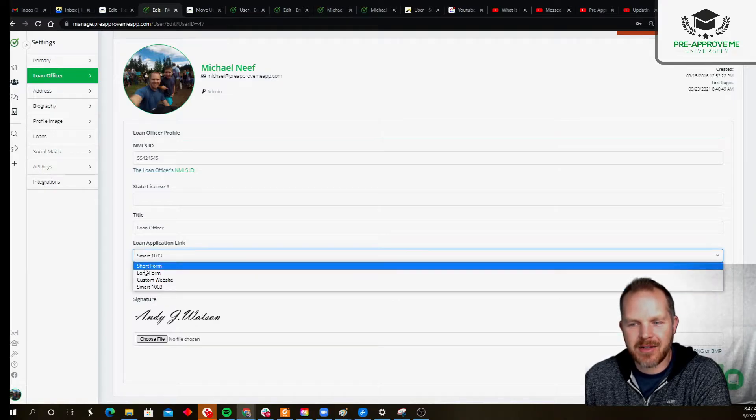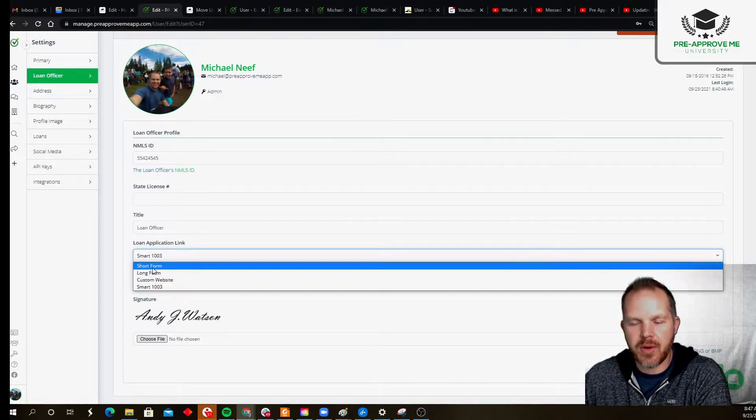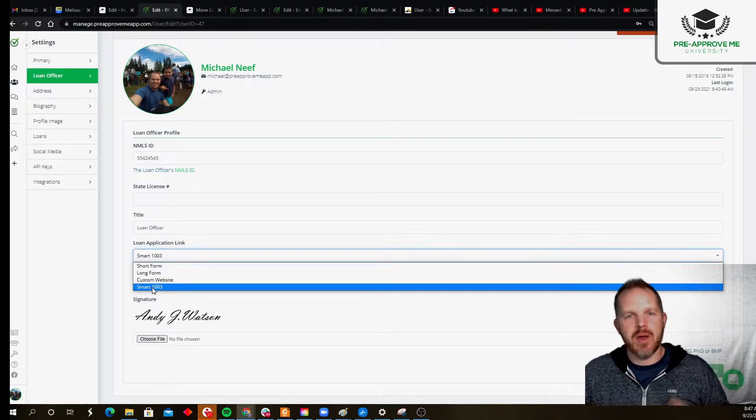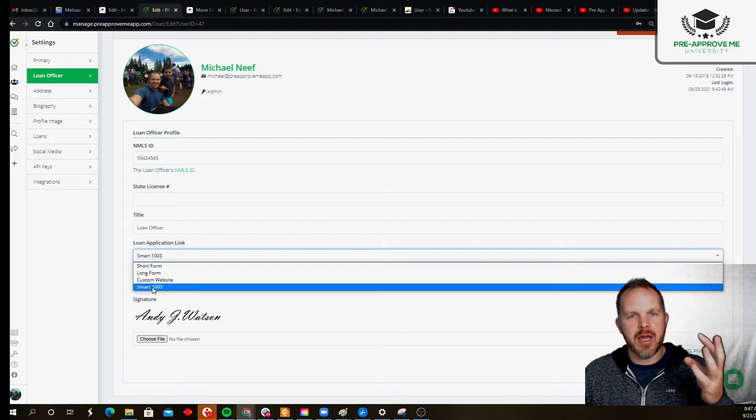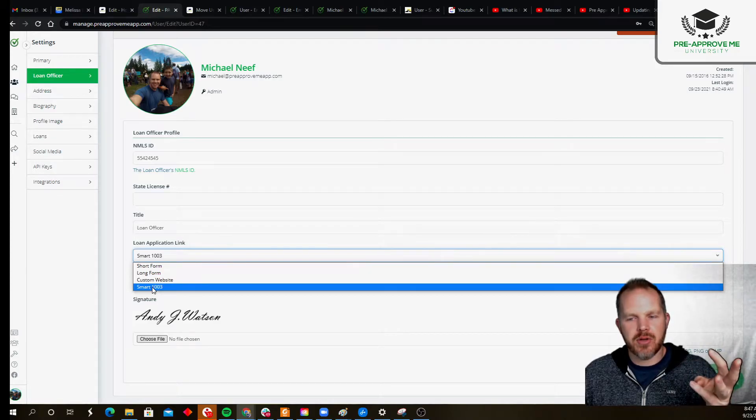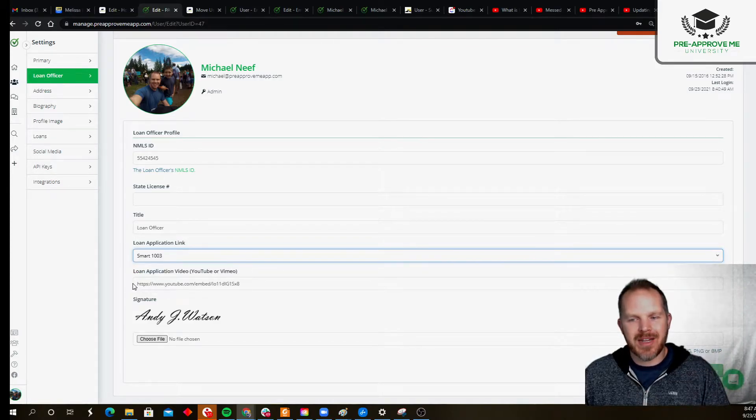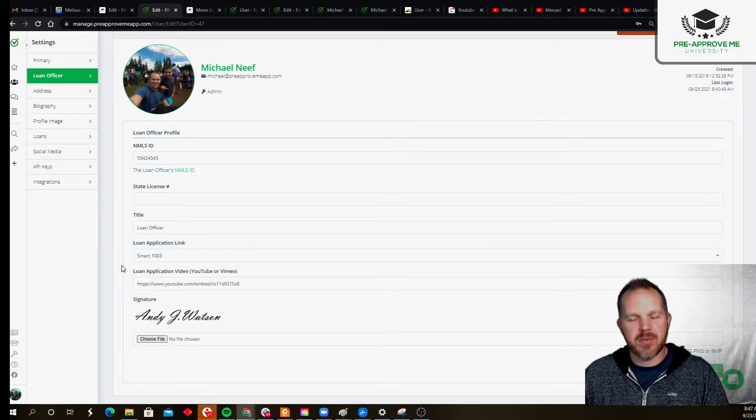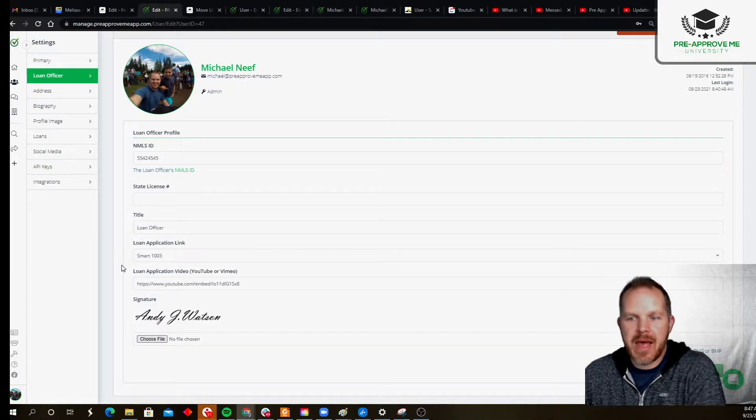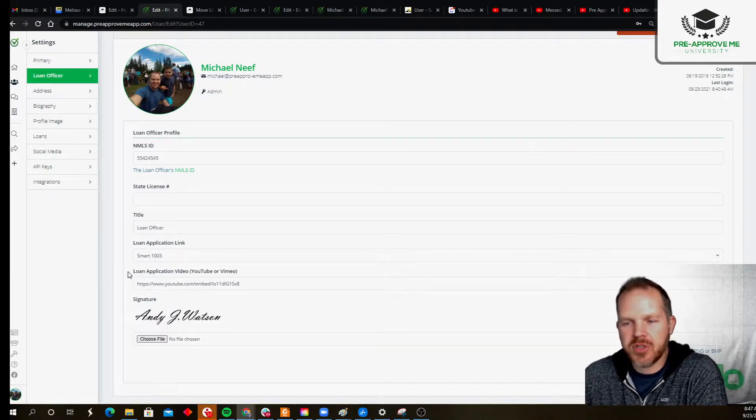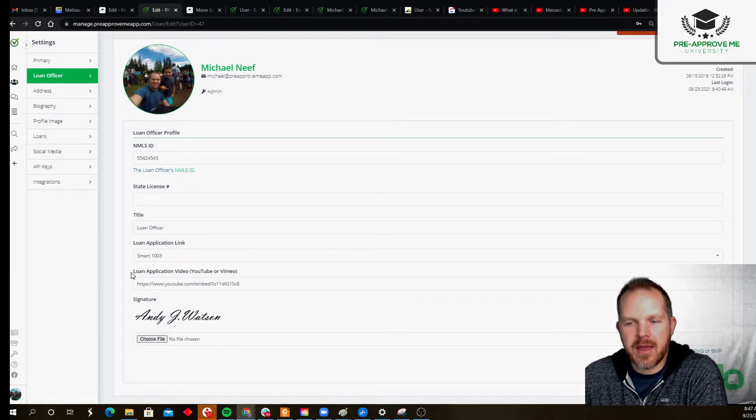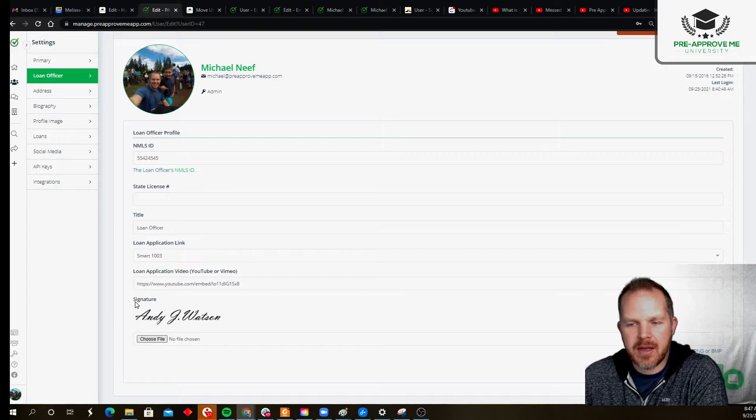or select which loan application version you're going to pick. We have short, long, and smart, or you can select custom. By default, you're going to have the Smart 1003—it's our best option. And then you can also add